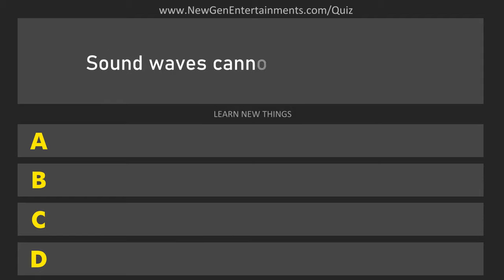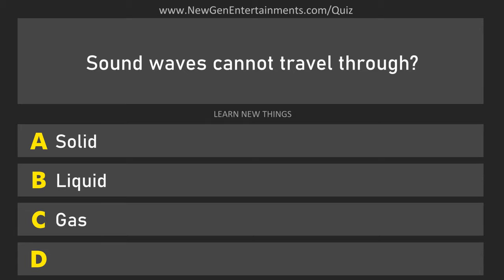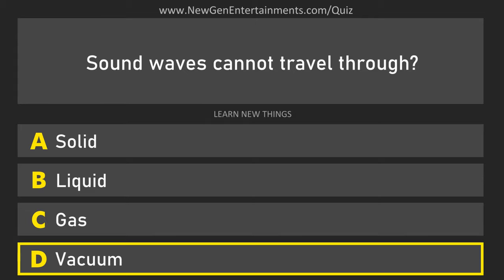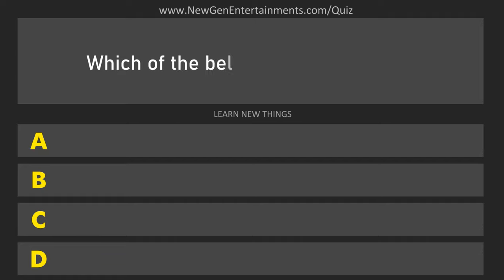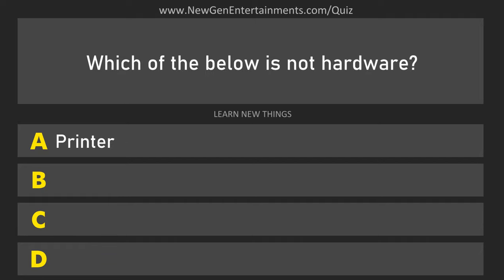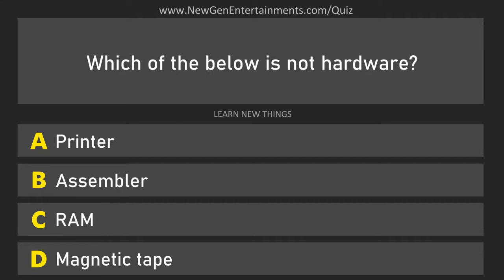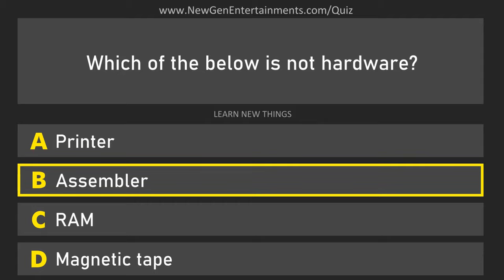Sound waves cannot travel through? Vacuum. Which of the below is not hardware? Assembler.